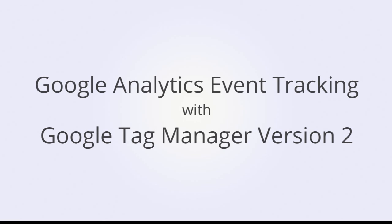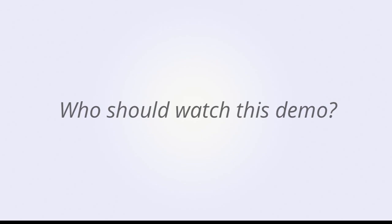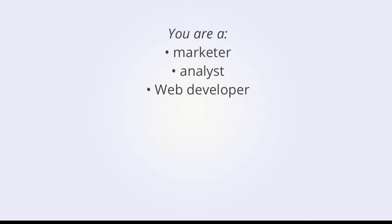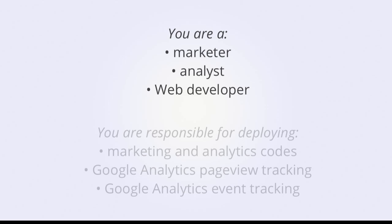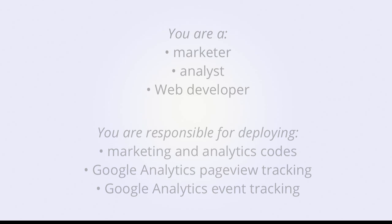Welcome to the demo on Google Analytics event tracking through Google Tag Manager version 2. Who should watch this demo? This demo will be useful if you are a marketer, analyst, or web developer responsible for deploying marketing and analytics codes to your website, or deploying Google Analytics regular pageview tracking or event tracking.